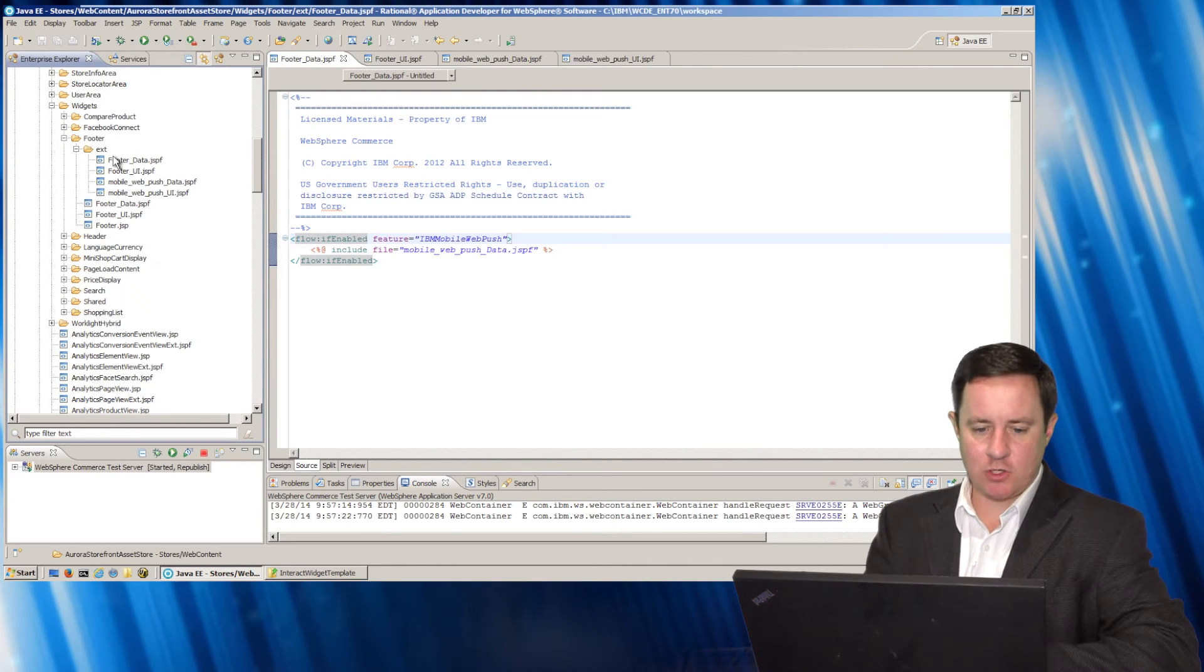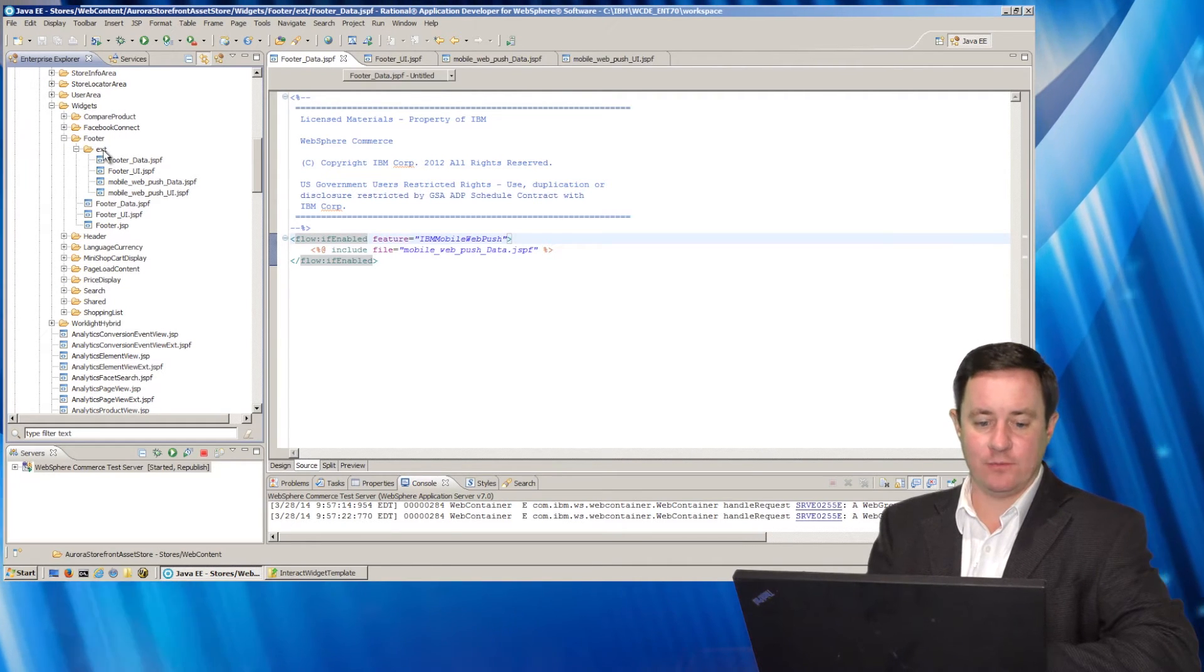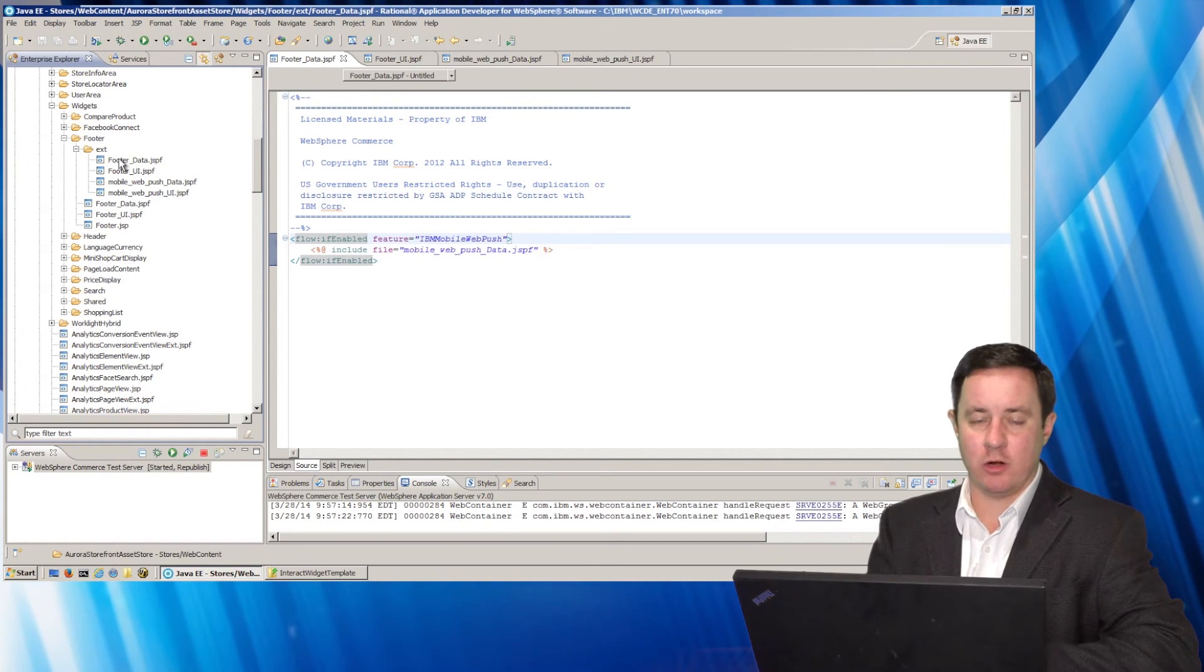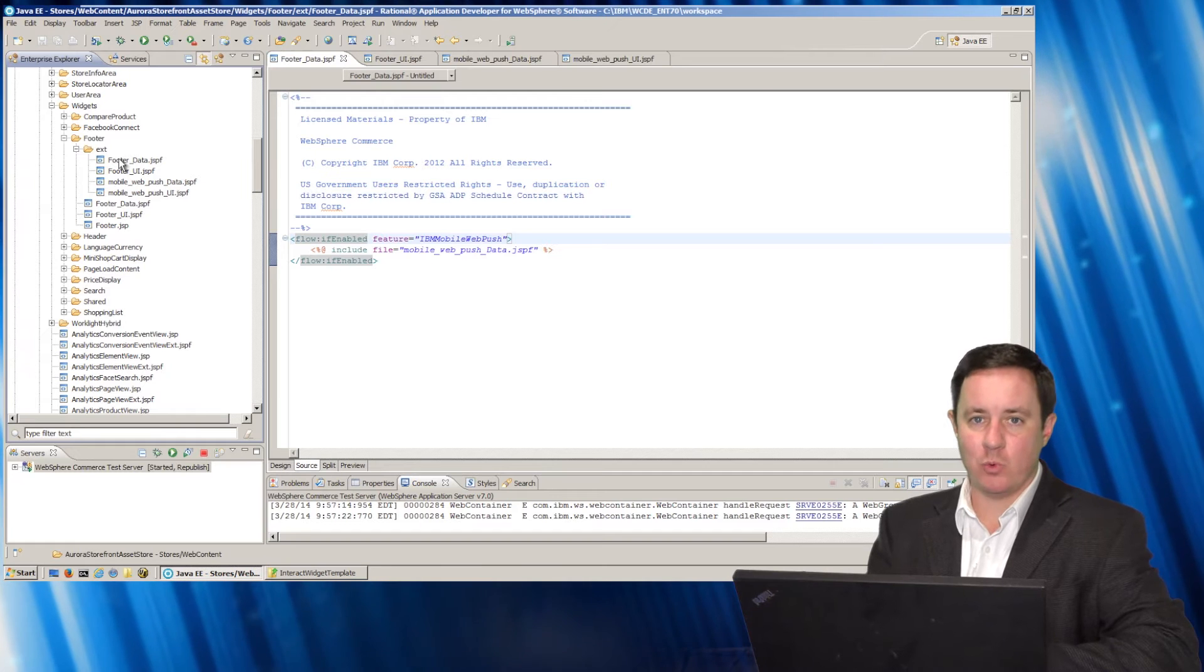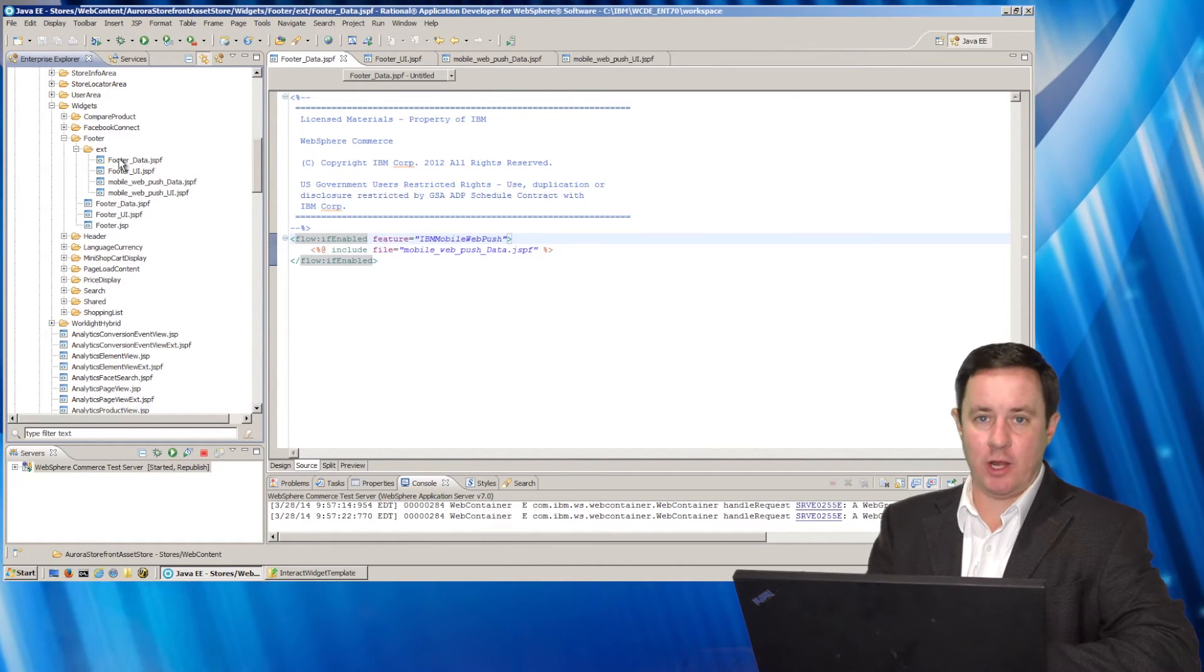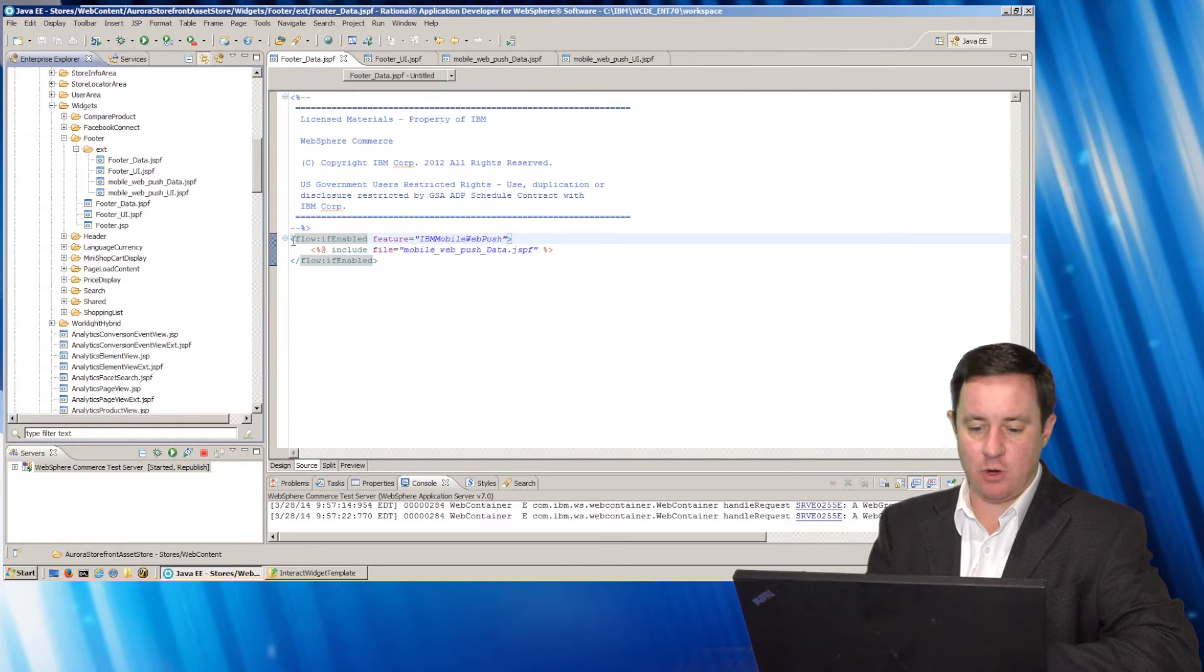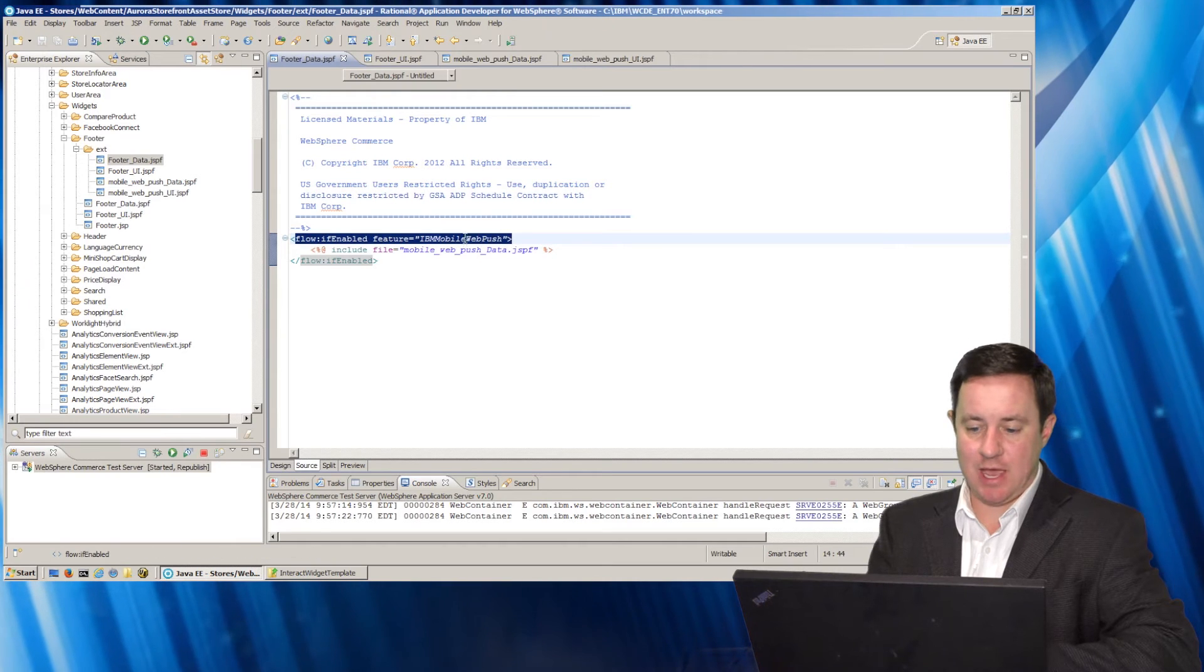And the first area I'm going to is under widgets in the footer extension. Now it's important that you put your code under the EXT directory because that's the proper way to extend the store so when we upgrade the changes are minimal.